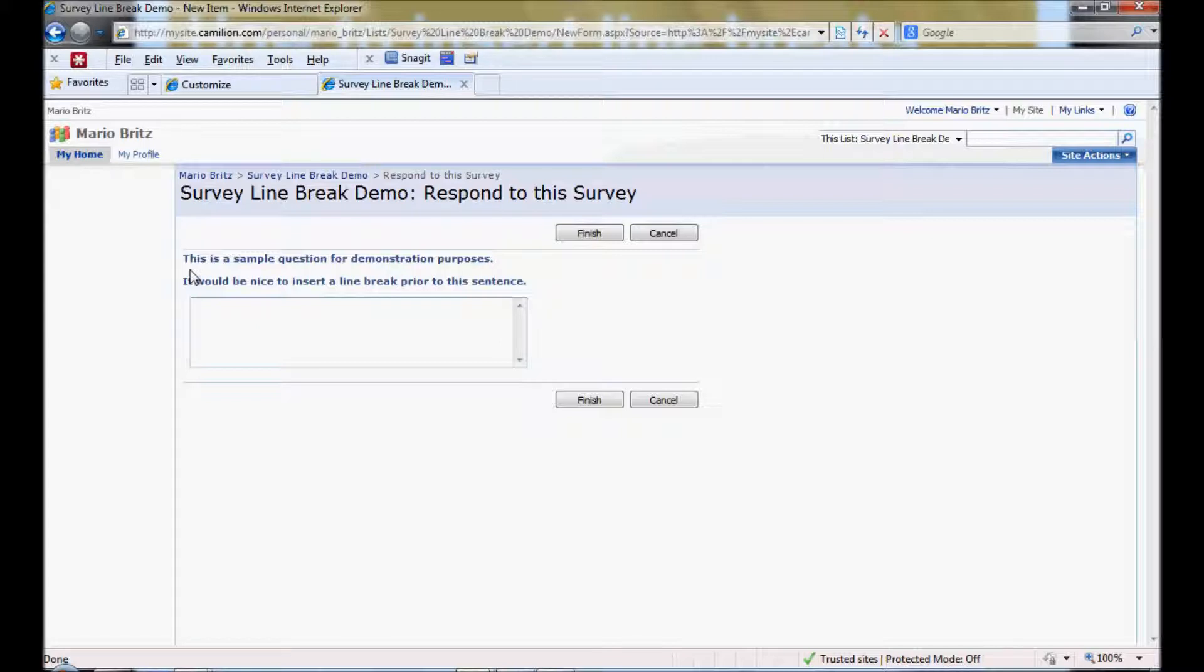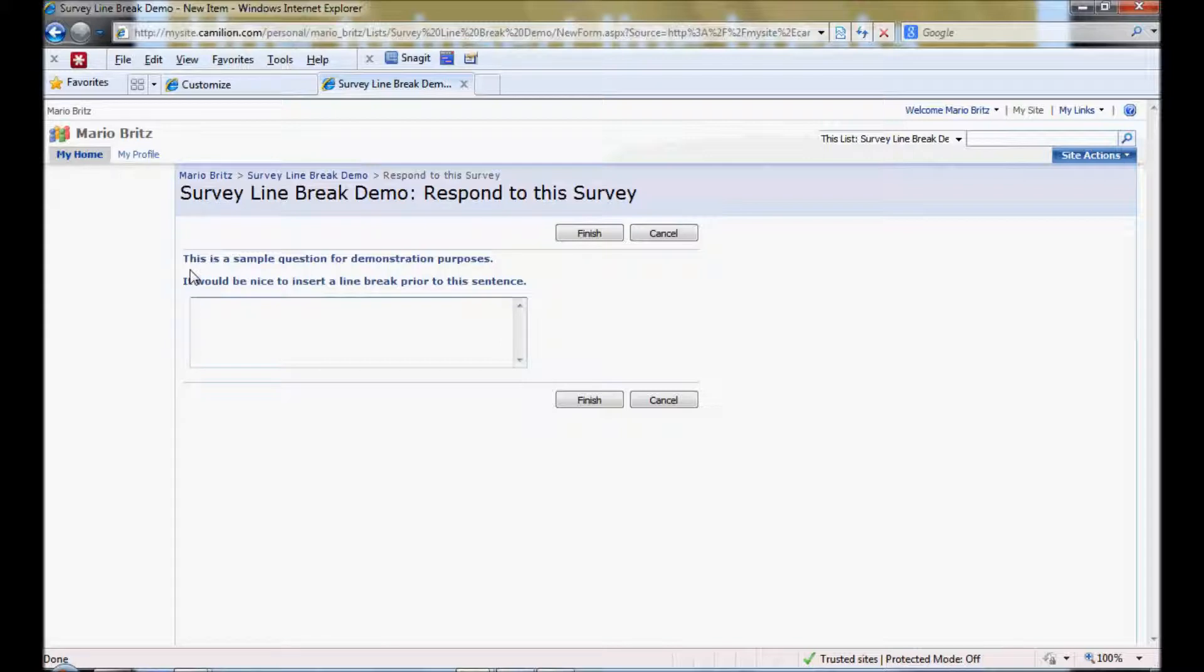You may have to play around with the script a little bit. Depending on the version of SharePoint you're using. Or maybe browser issues. But in general that should help you resolve some of the problems with inserting line breaks.